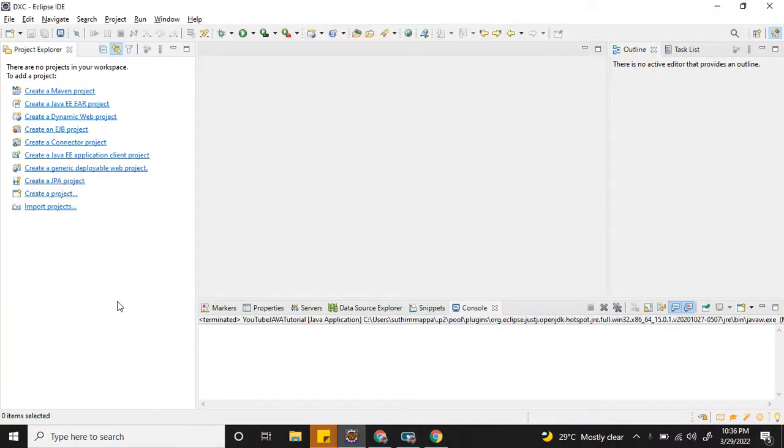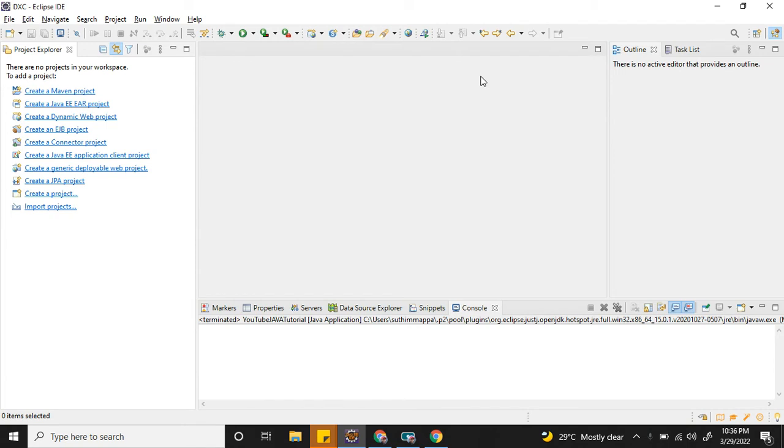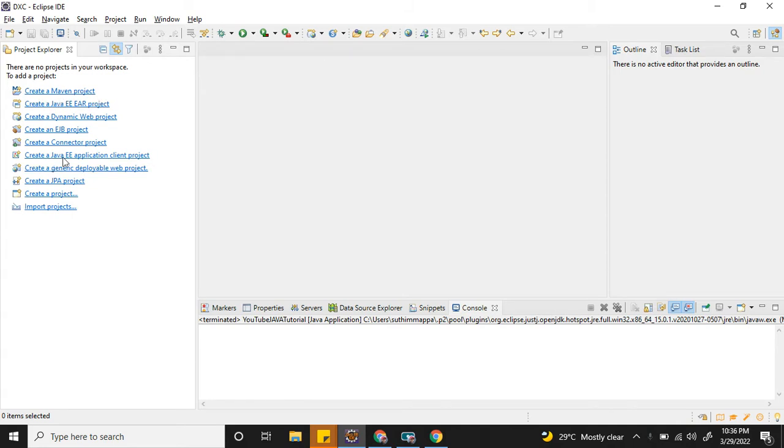Hi friends, welcome back to my channel. Today I'm going to show you how to clone a project from Bitbucket to your local machine using Eclipse. Once you launch Eclipse, if you have some projects, they will be listing here. If there's no project, you'll see options like create a new project and import options. Before you import any project, let's go to Bitbucket.